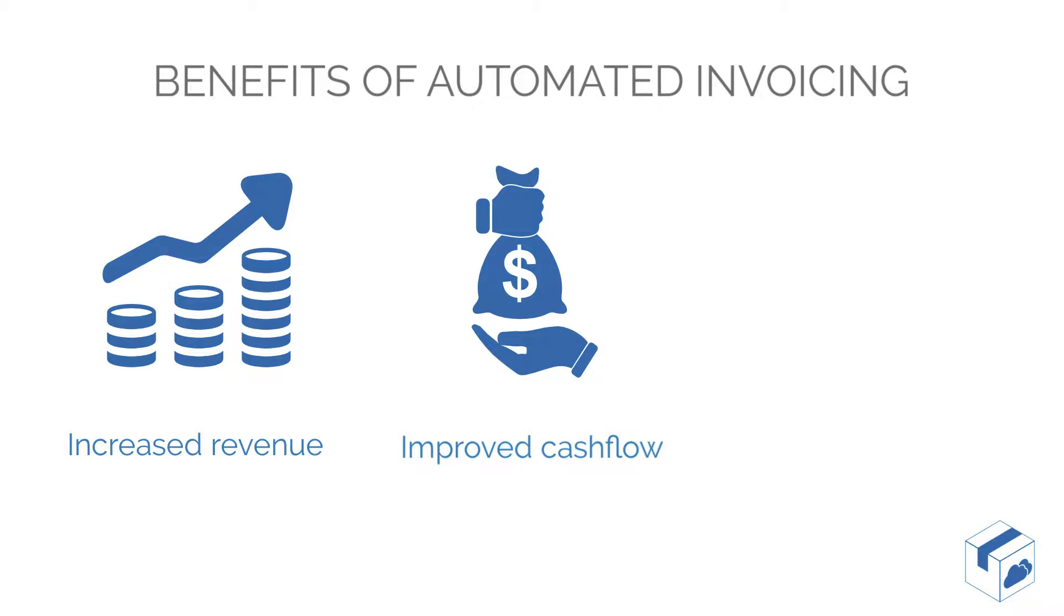Additionally, by providing your customers with access to online invoices, billing summaries, and PODs, customers will have the confidence and information to pay on time.